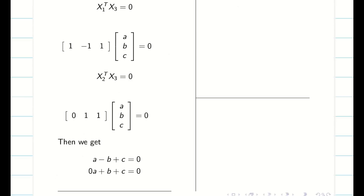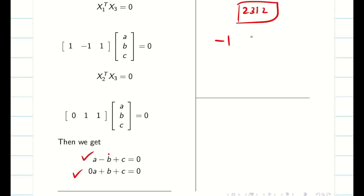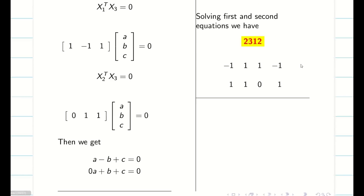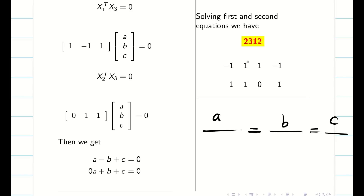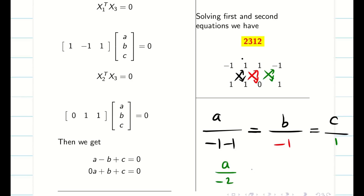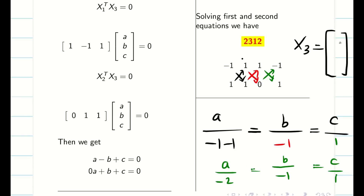From x2 transpose times x3, where x2 is [0, 1, 1], we get 0·a plus 1·b plus 1·c equals 0, giving b plus c equals 0. We write these two equations and again use the cross-multiplication method with the badge 2, 3, 1, 2. The coefficients are minus 1, 1, 1, minus 1 for the first equation and 1, 1, 0, 1 for the second. Cross-multiplying gives a equal to minus 2, b equal to minus 1, c equal to 1. For simplicity, leaving out the common sign, the third eigenvector is [2, 1, minus 1].